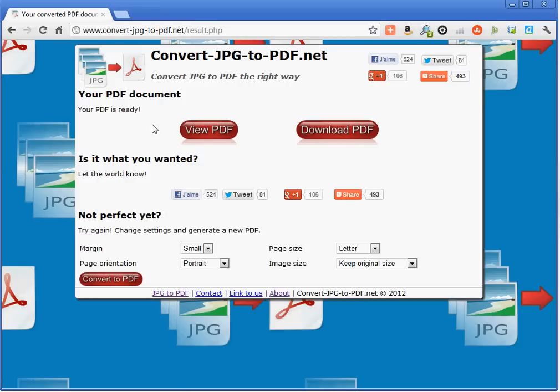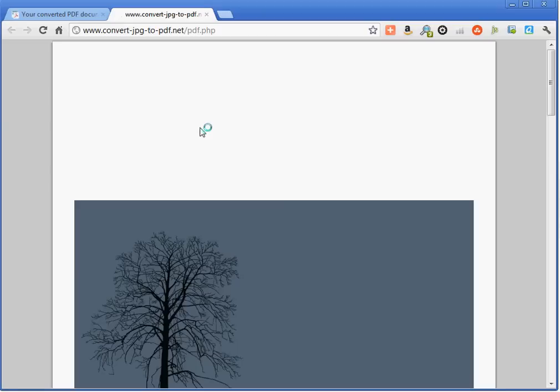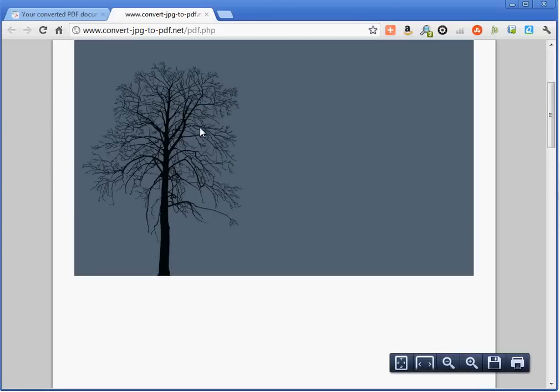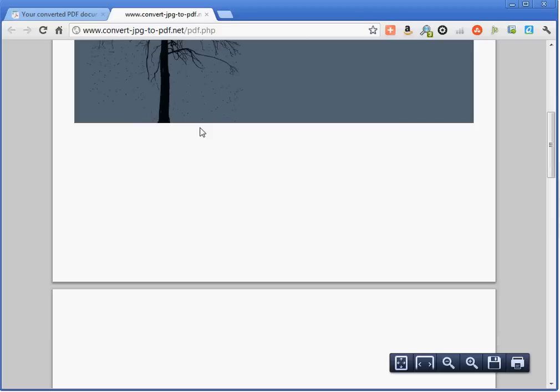Let's see the PDF. OK, this is my PDF document. Here you can see my pictures, but it's really a PDF document.